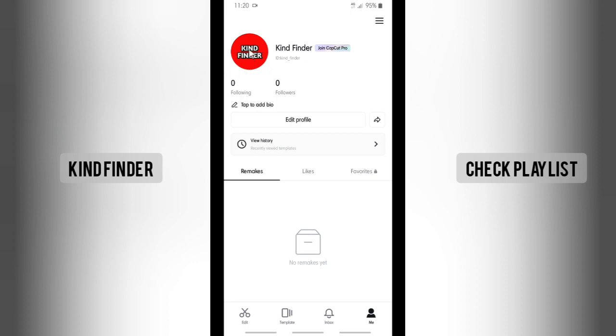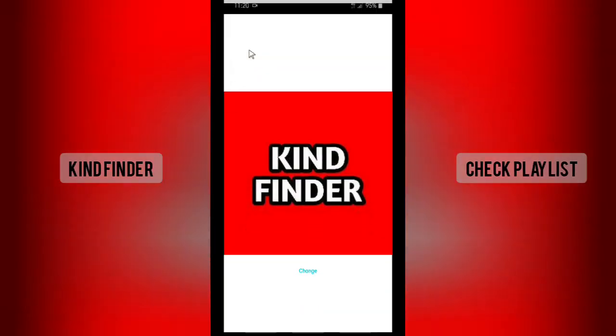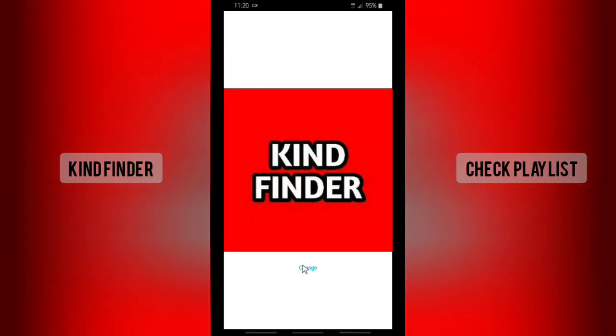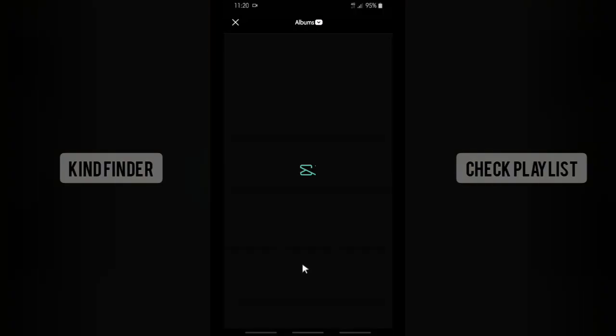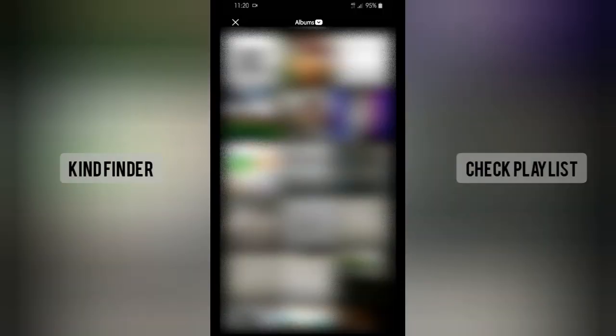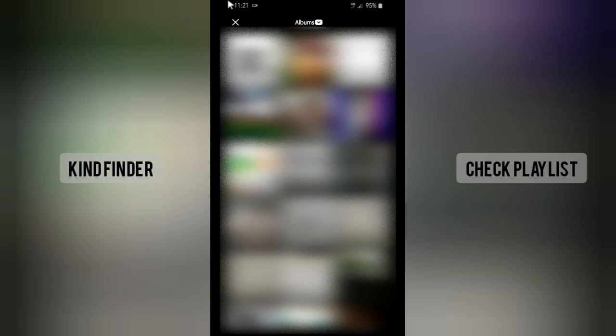You can just open this profile picture and then tap on Change. From here you can choose that from your gallery.